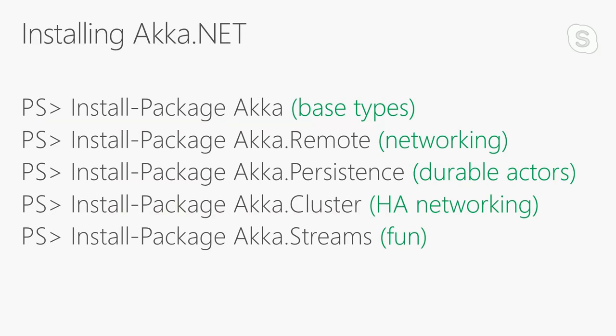Most of what we're dealing with today comes from the core Akka NuGet package. That defines all of our actor base types, configuration, the way addresses work, and so forth. There's also Akka.remote, which allows actors in one process to communicate with remote actors running in another process on the other side of the network. Then there's Akka.persistence, which gives actors an event sourced way of persisting and recovering their data from a database. There's Akka.cluster for constructing highly available networks of Akka.net actors, and Akka.streams for building high-performance streaming workflows.